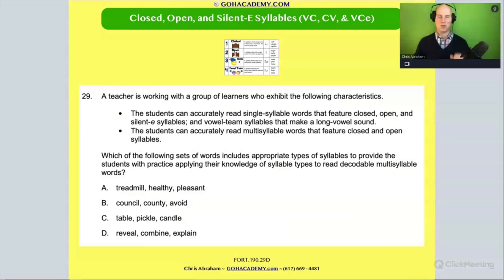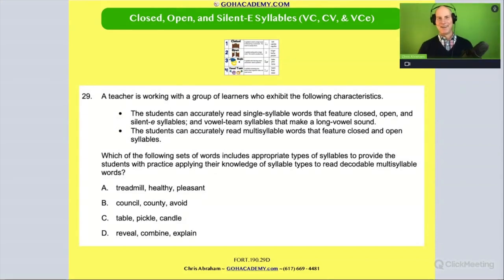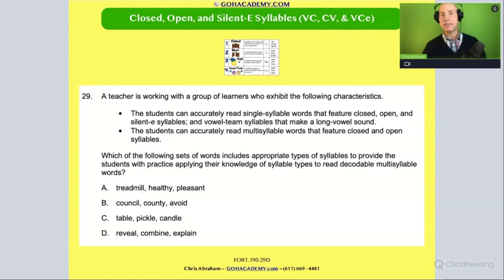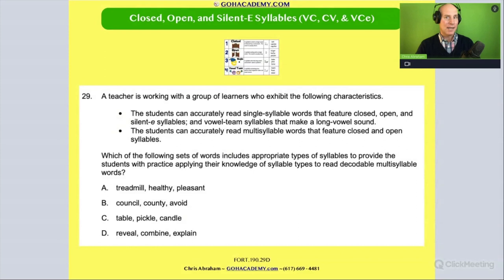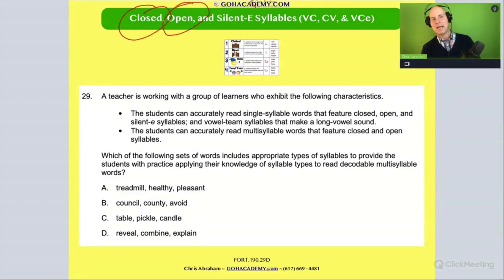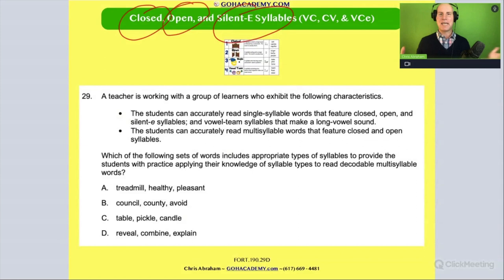If you haven't paused me, pause me now. To be honest with you, I had been teaching for a long time until someone walked up to me and said 'VCC, VCE' and I said, 'I don't know what you're talking about.' So if you're learning this for the first time, awesome — you should be thrilled to learn about closed, open, and silent E syllables. I wish someone had taught me early on.